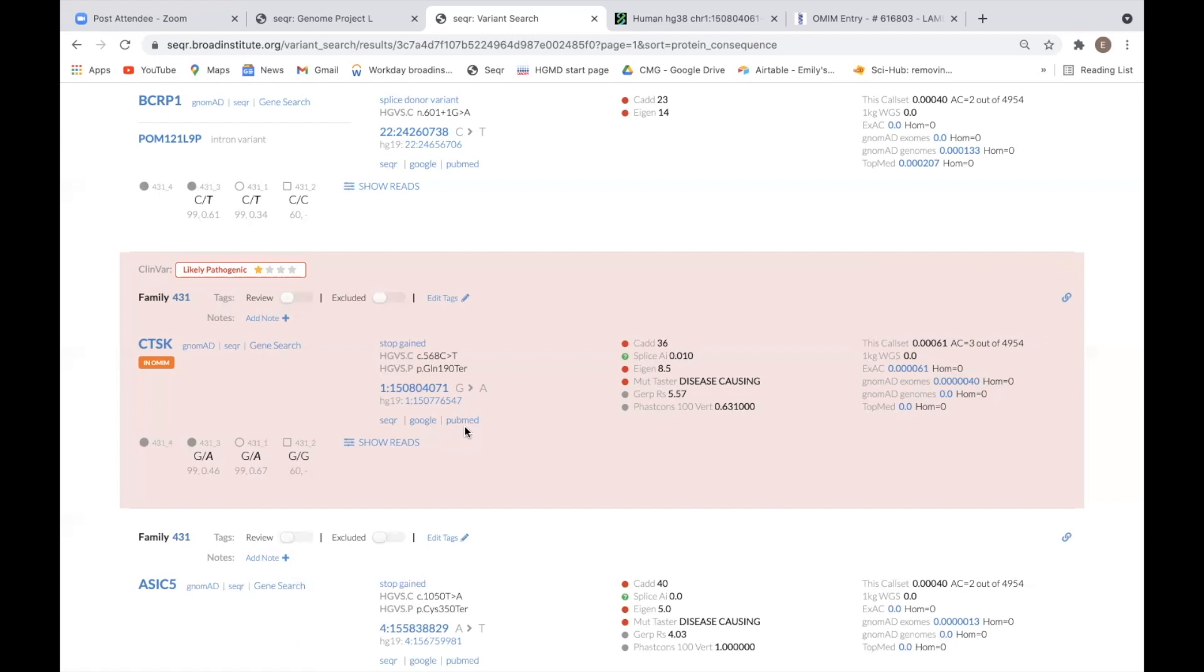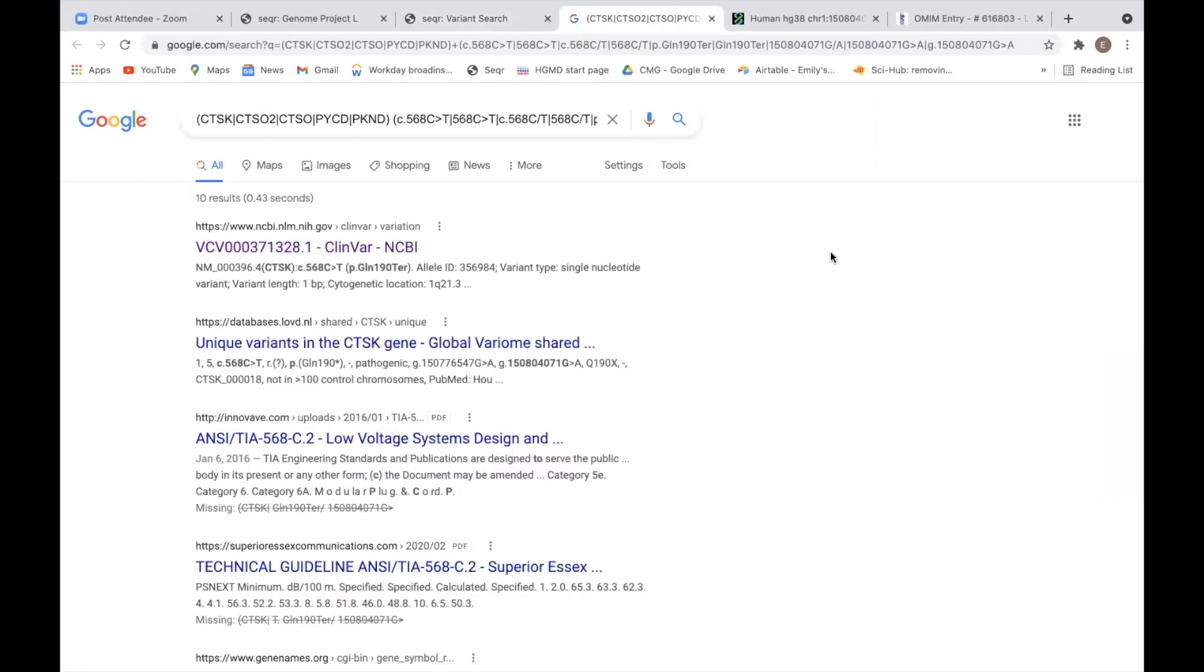Lastly, the Google and PubMed links under the variant will search the respective website for any information or literature available on that variant.